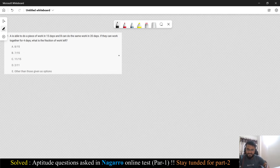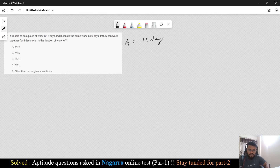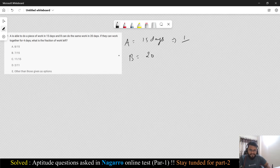The first question says: A is able to do a piece of work in 15 days, so A can take 15 days to complete a work. B can do the same work in 20 days. That means A can do 1/15 unit of work in a day, and B can do 1/20 unit of work in a day.